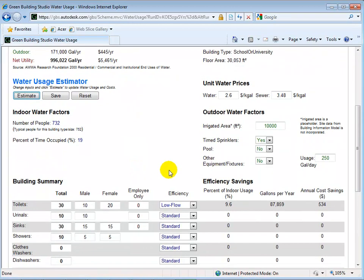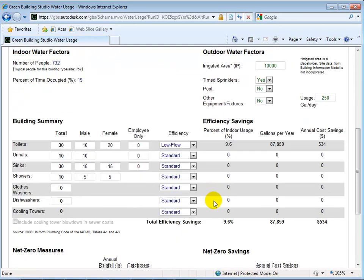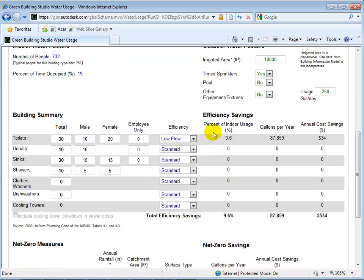When finished, we will see that this has eliminated almost 10% of the indoor water usage. Also, we are saving about 90,000 gallons of water and $534 each year.